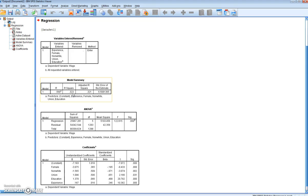This indicates that 32.3% of the variation in Y is explained by X. Remember, the R squared is our coefficient of determination. In this case, it means that female, non-white, union, education, and experience explain 32.3% of the variation in wages, which is quite a reasonable and respectable R squared for our model.